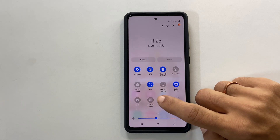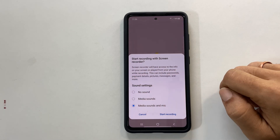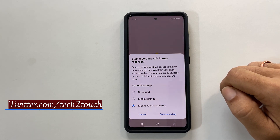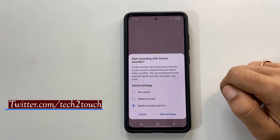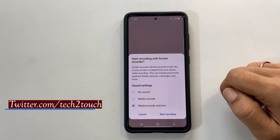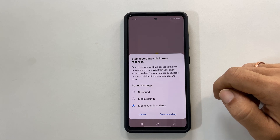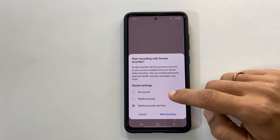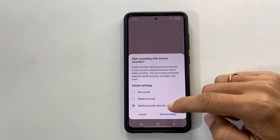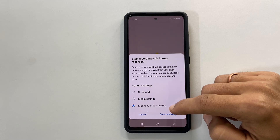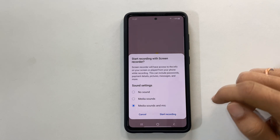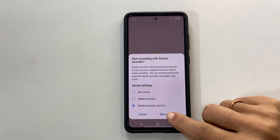Now launch the screen recorder. When you launch the screen recorder, you have to provide permissions to access the microphone, camera, etc. You will get a screen where you can choose the sound settings: no sound, media sound, or media sound and mic. Choose your desired option and tap start recording.